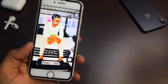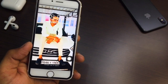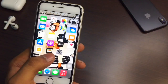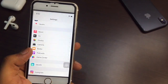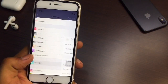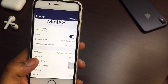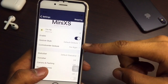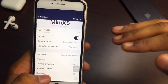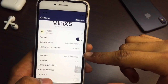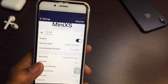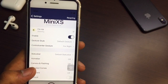Now you can see 'Swipe Up to Open'. Open the Settings again, go to miniXS, and you can see the gesture style. Keep default gestures, and for the Control Center, you will get it from the right-hand side.